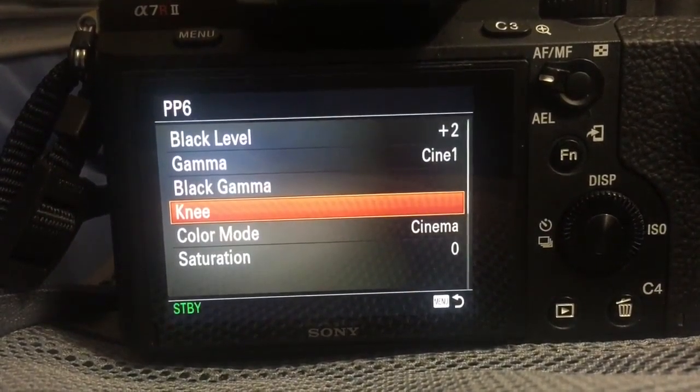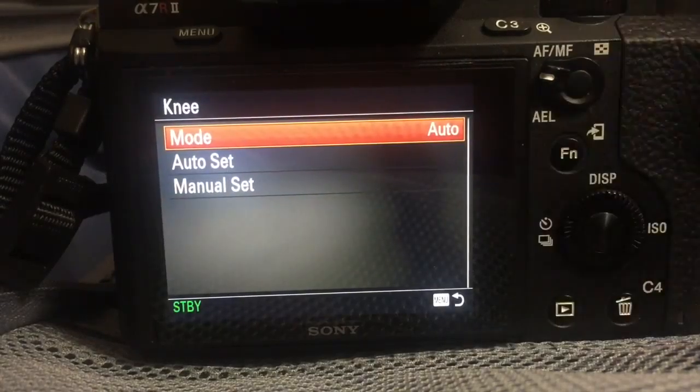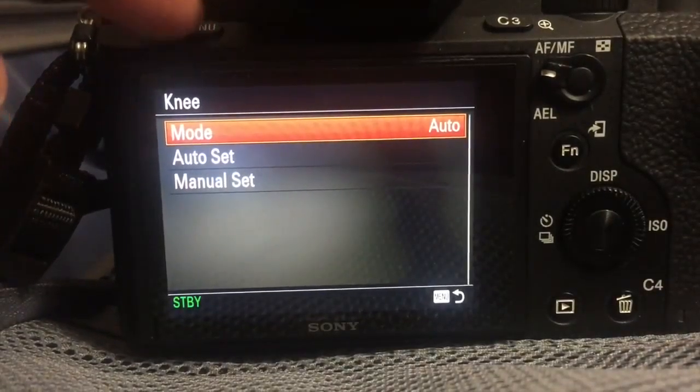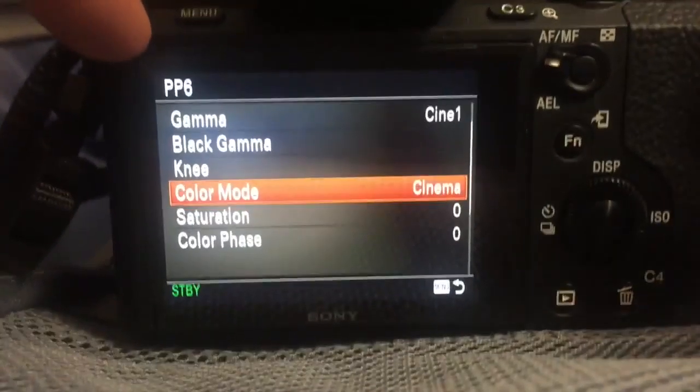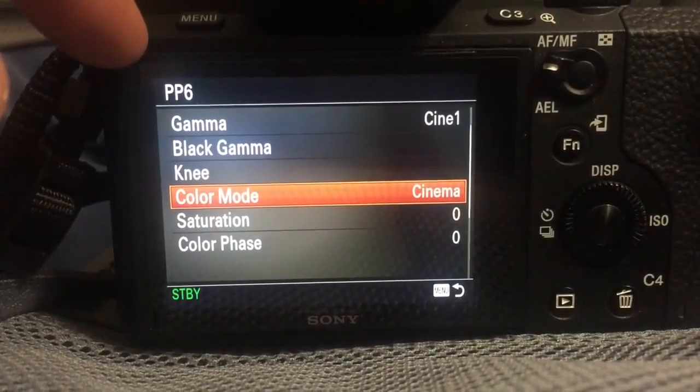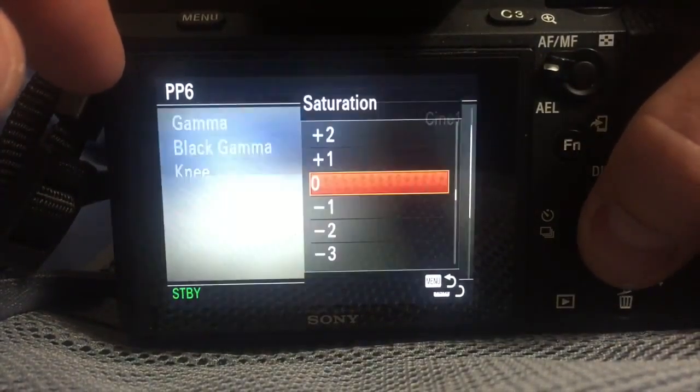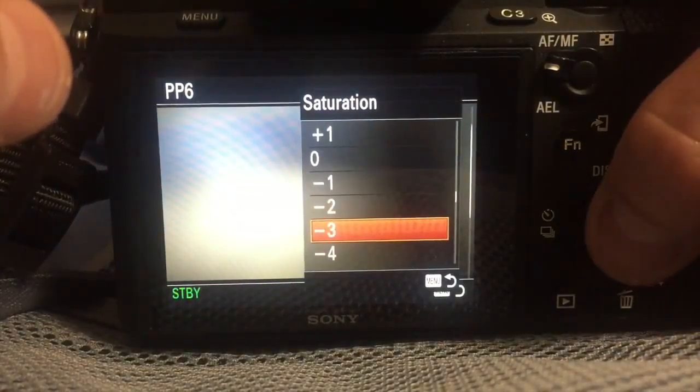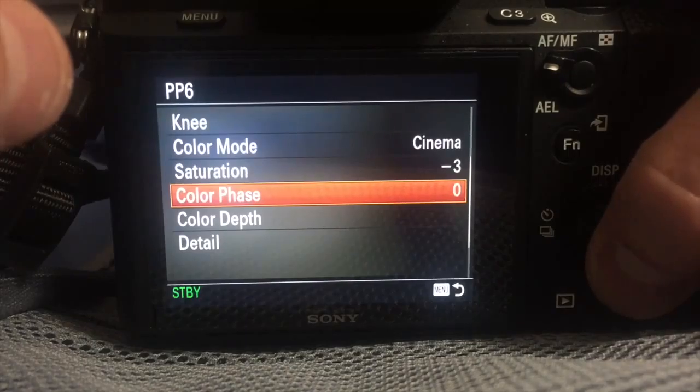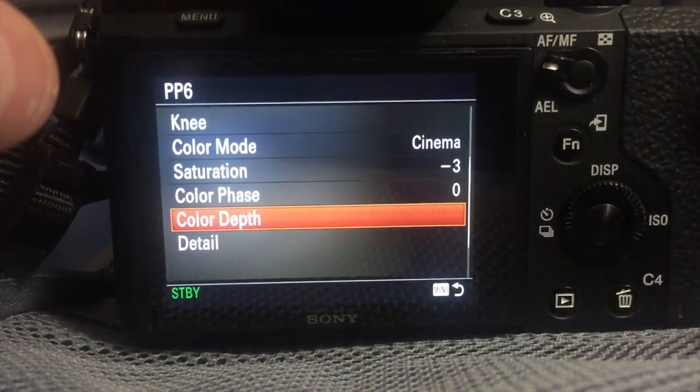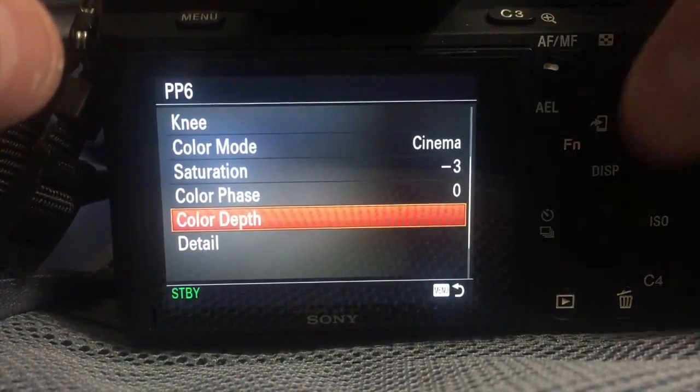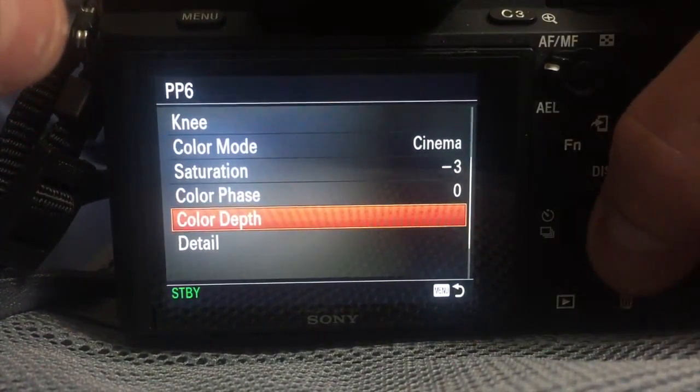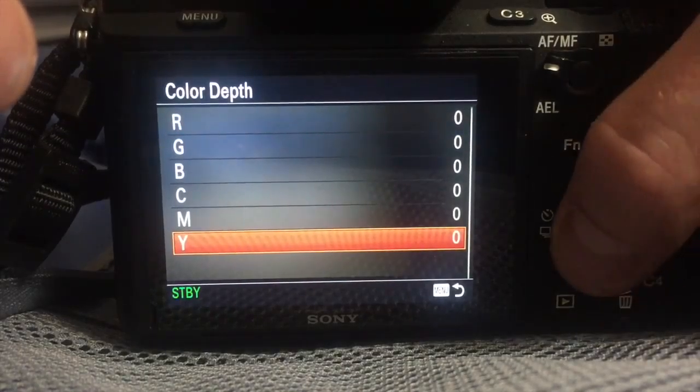Notice I'm hitting menu to go back out of one of these submenus. So knee, auto is fine. I'm just going to hit menu to go back out. Color mode should be cinema. Saturation should be minus 3. Color phase 0 is fine. Color depth no change to these, should be all 0.